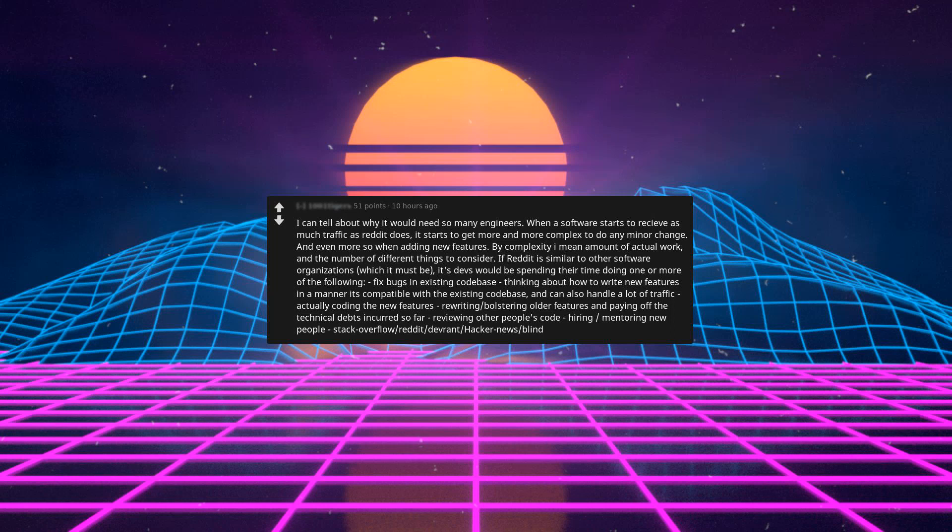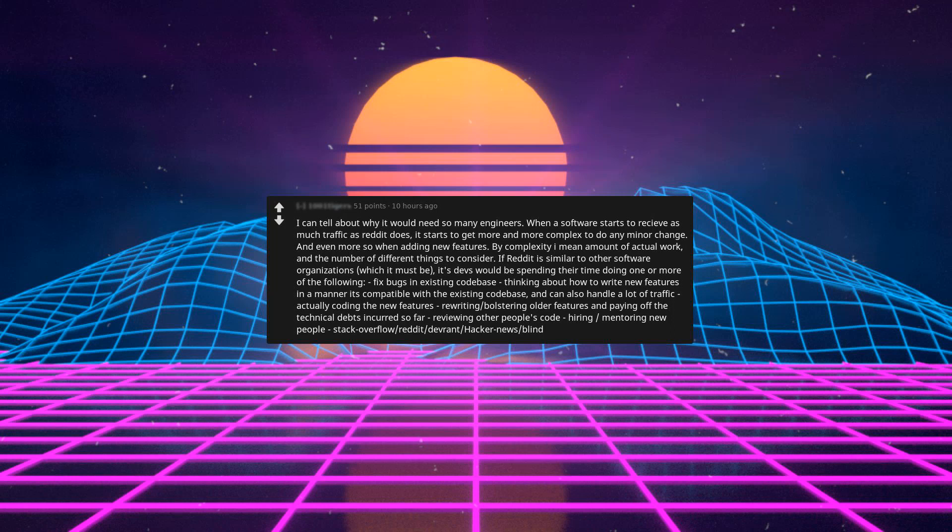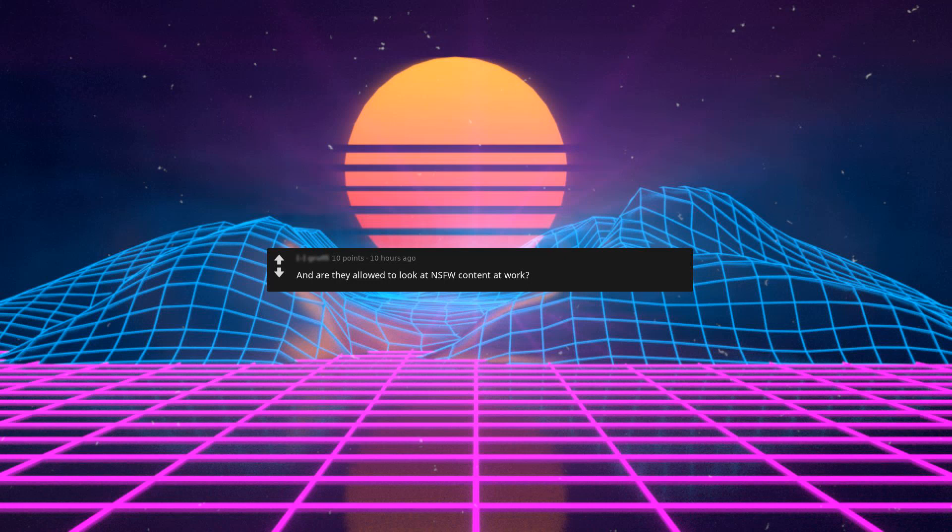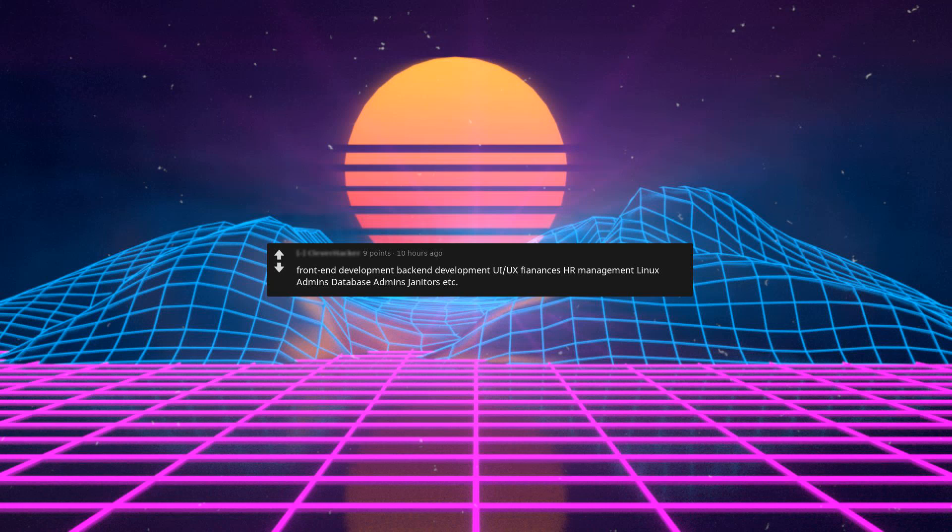Rewriting or bolstering older features and paying off technical debt incurred so far, reviewing other people's code, hiring and mentoring new people, Stack Overflow, Reddit, dev rants, Hacker News. It's only 400 employees, I thought it would be more. They browse Reddit like everyone else.